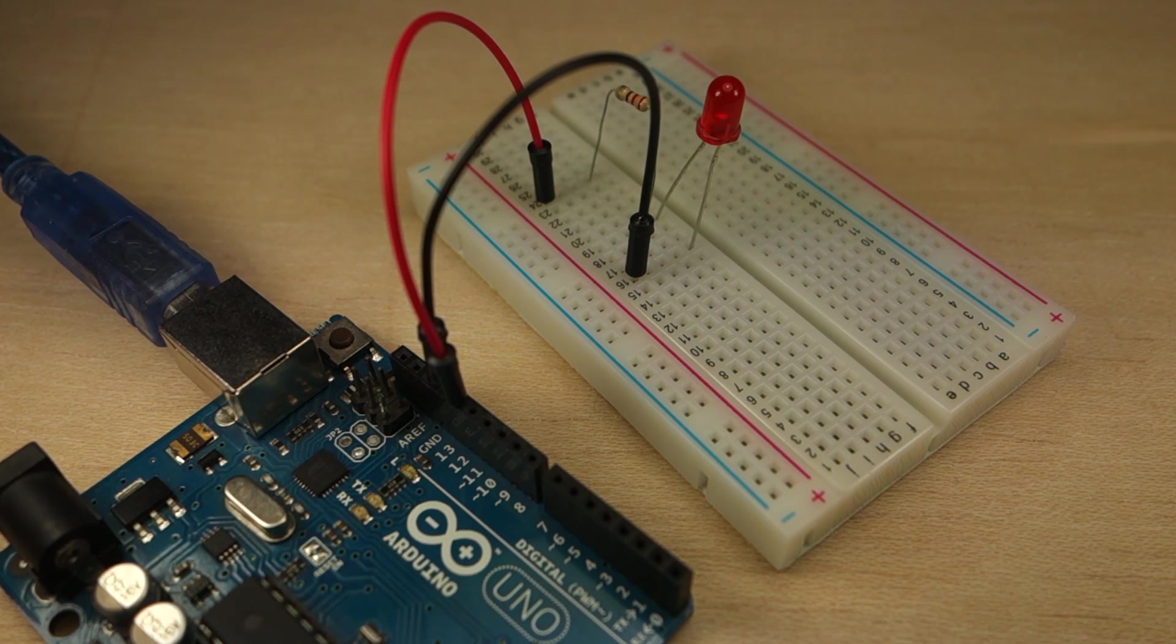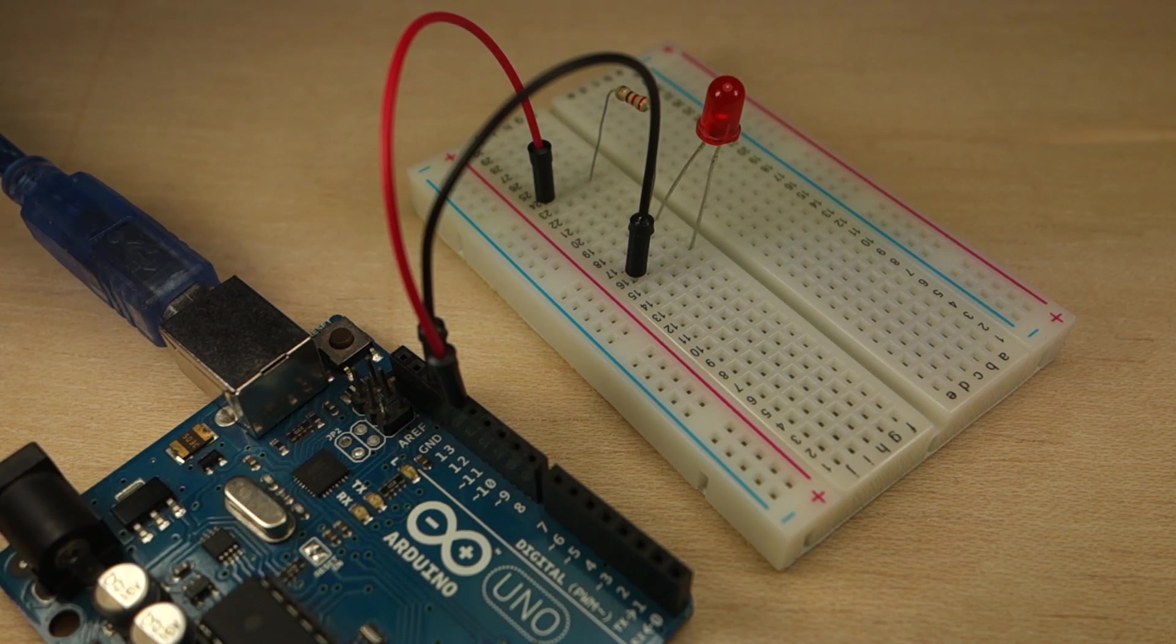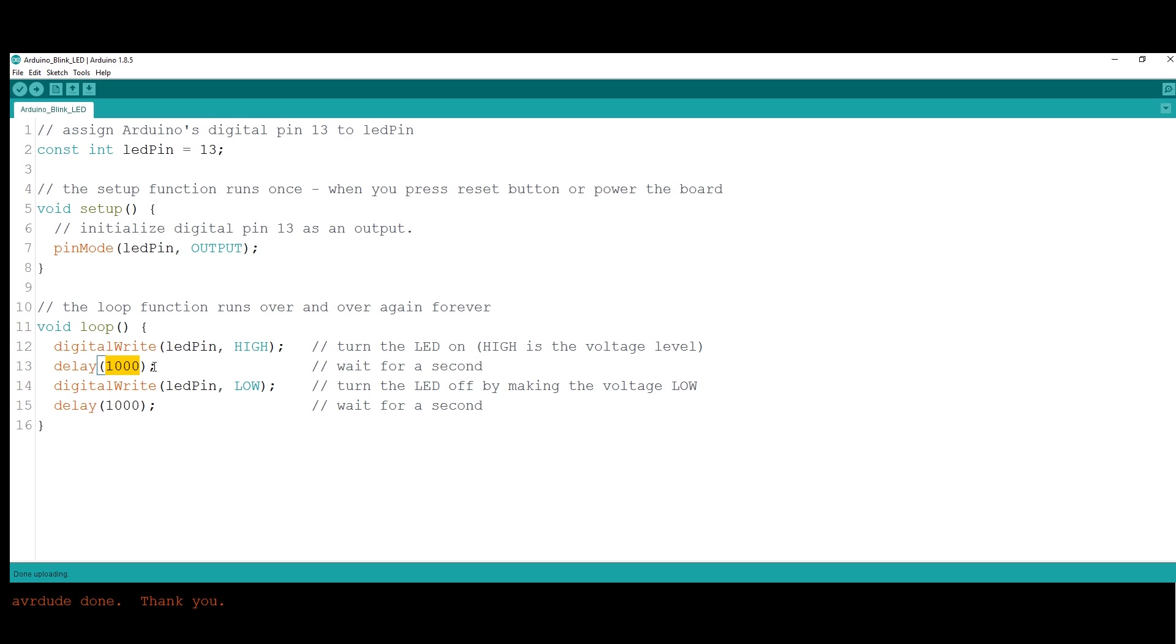Now, you can play with the delay time and see how it works. For example, change to 500 ms or to 100 ms so it blinks faster.